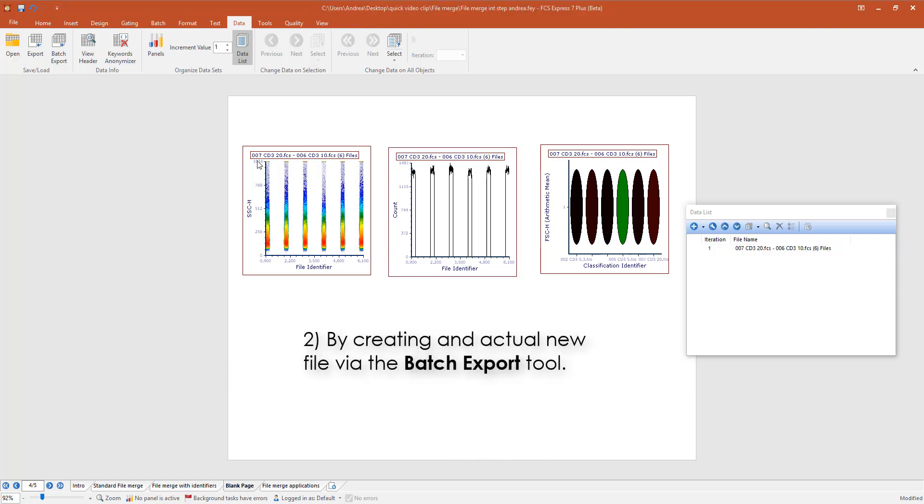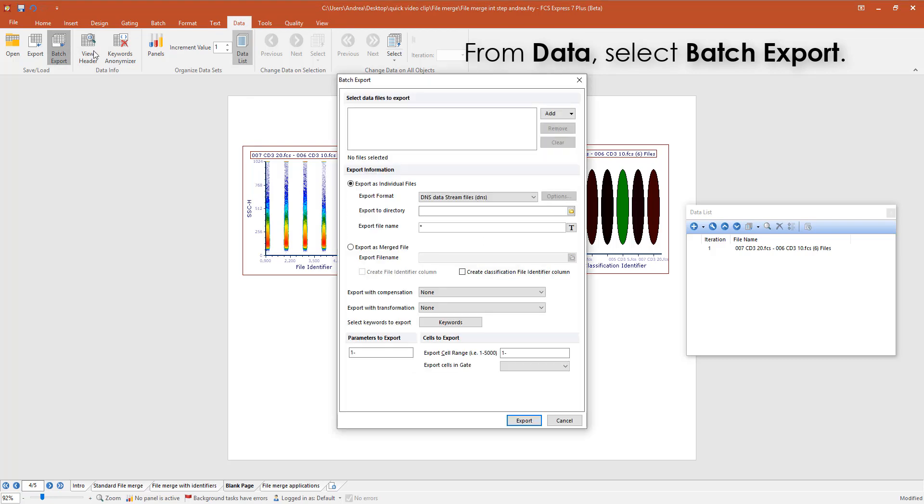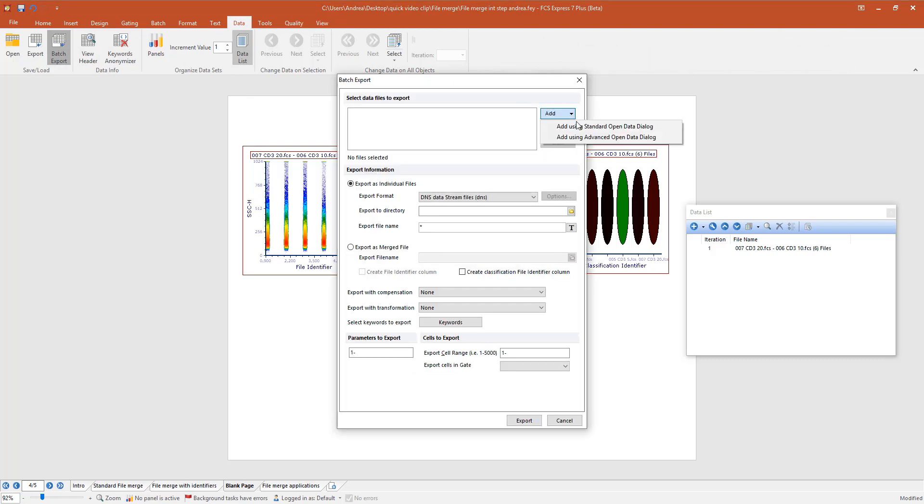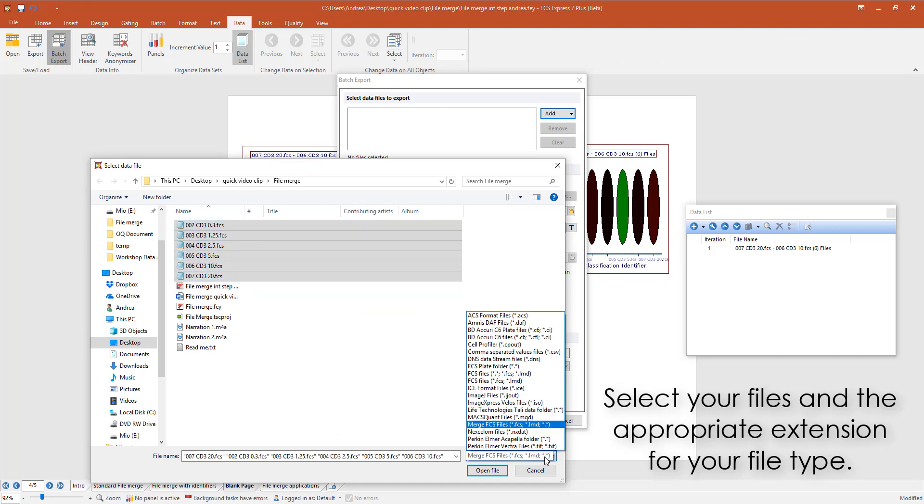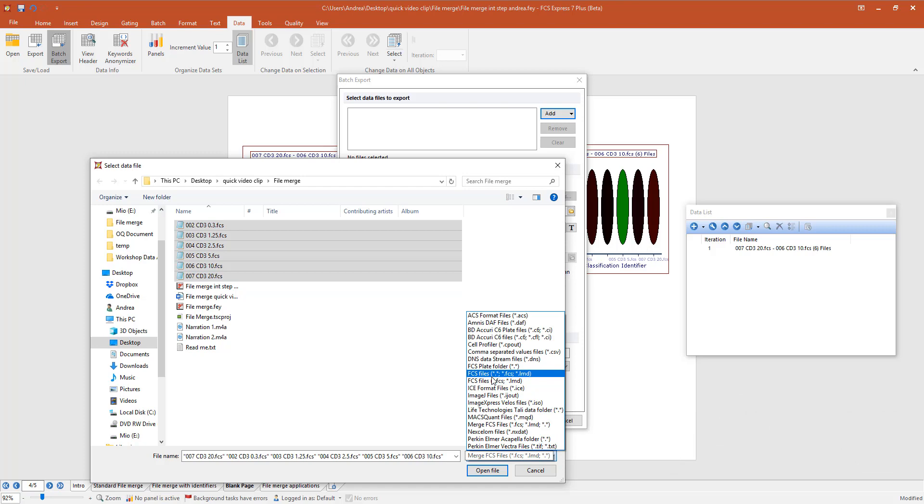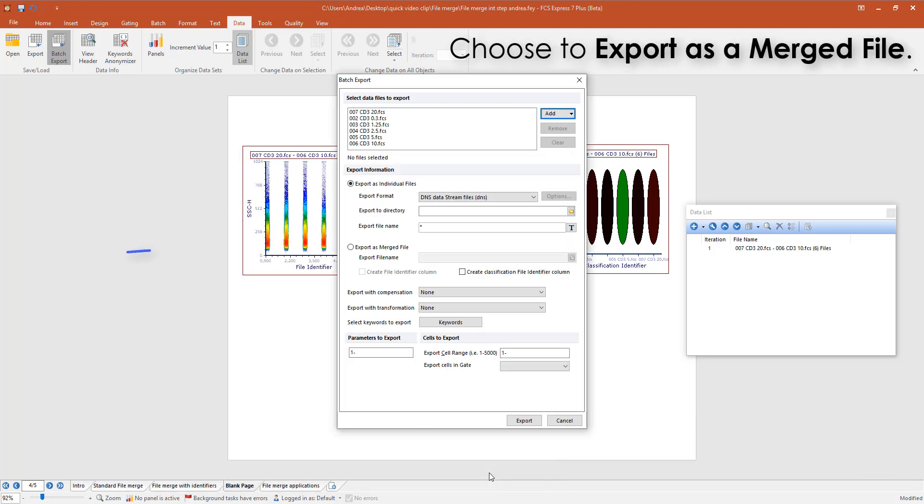Let's now see the second method. First, select the data tab of the ribbon bar and open the batch export dialog. Select the files that you want to merge. Please be sure to select FCS file and not merge FCS file as file format. Select to export files as merged file.